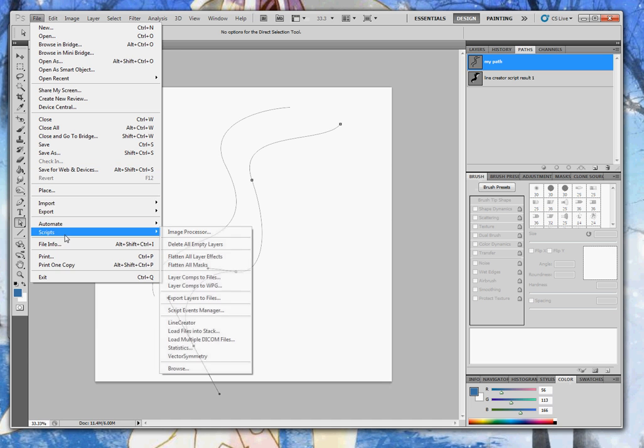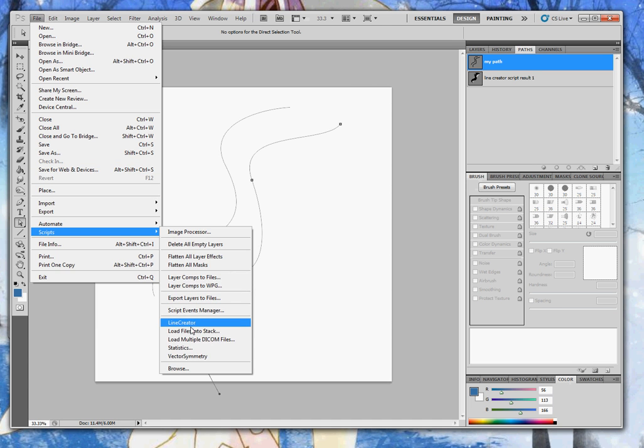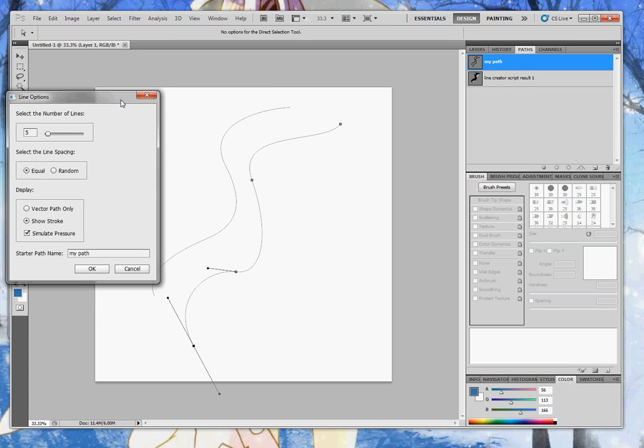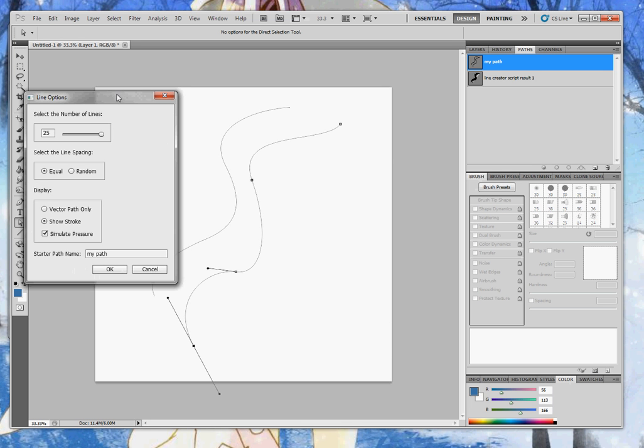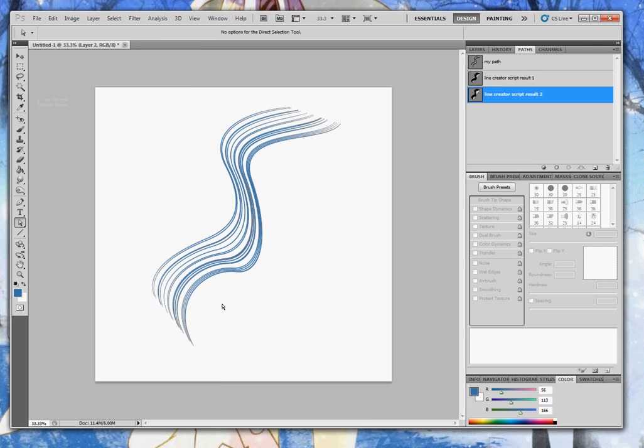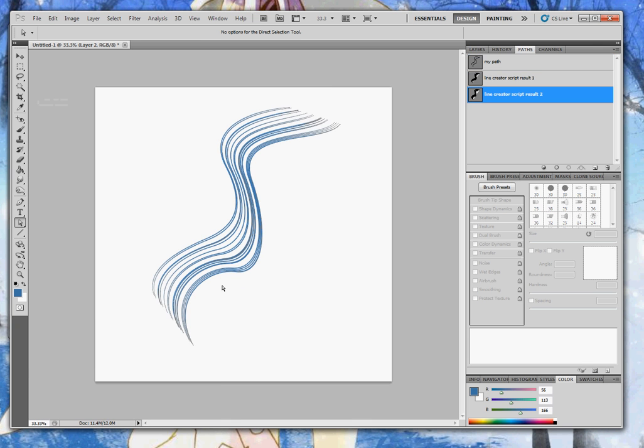I'll just show you one of the other options that you can do with this. If you set it to a high line number and choose random, I find it gives an effect that I like to use for my anime style hair.